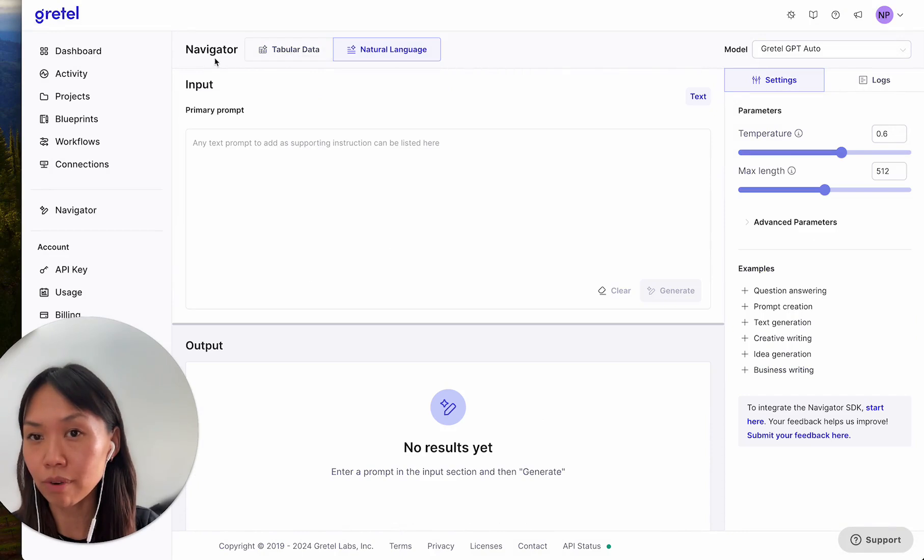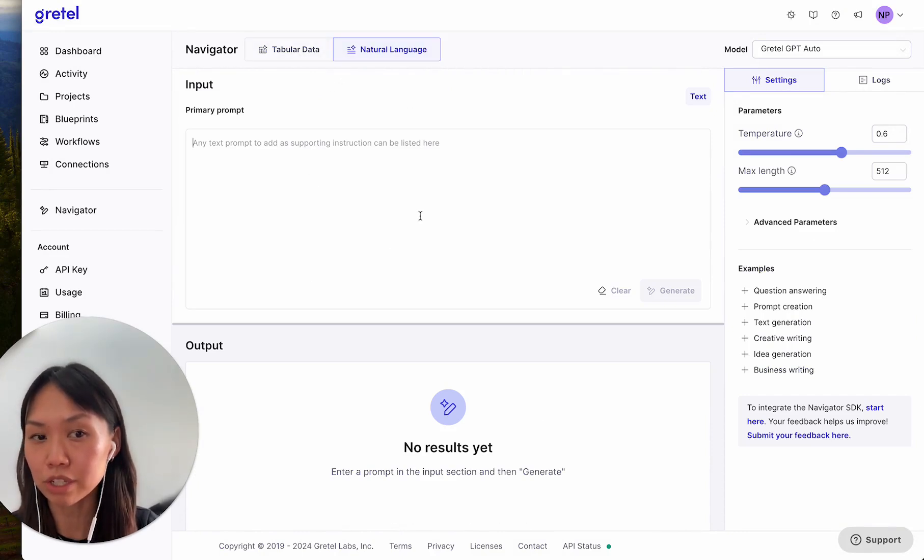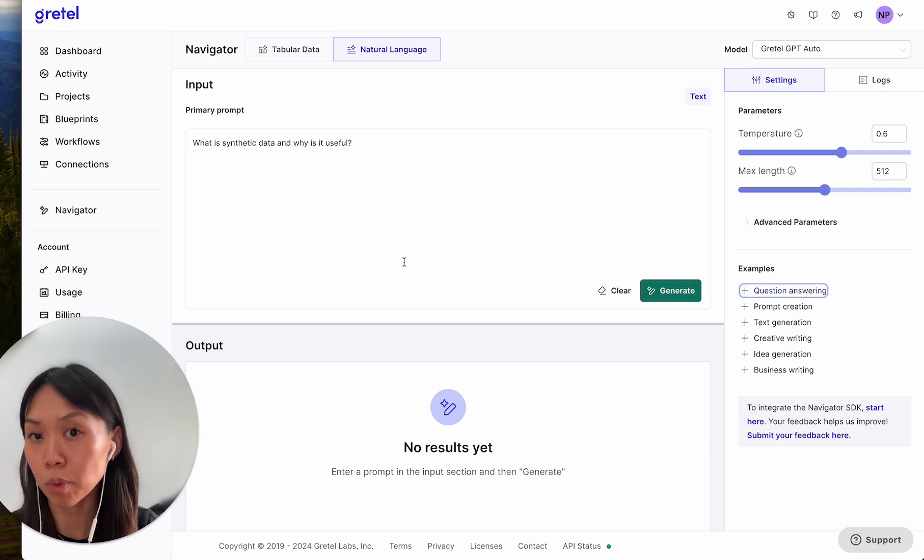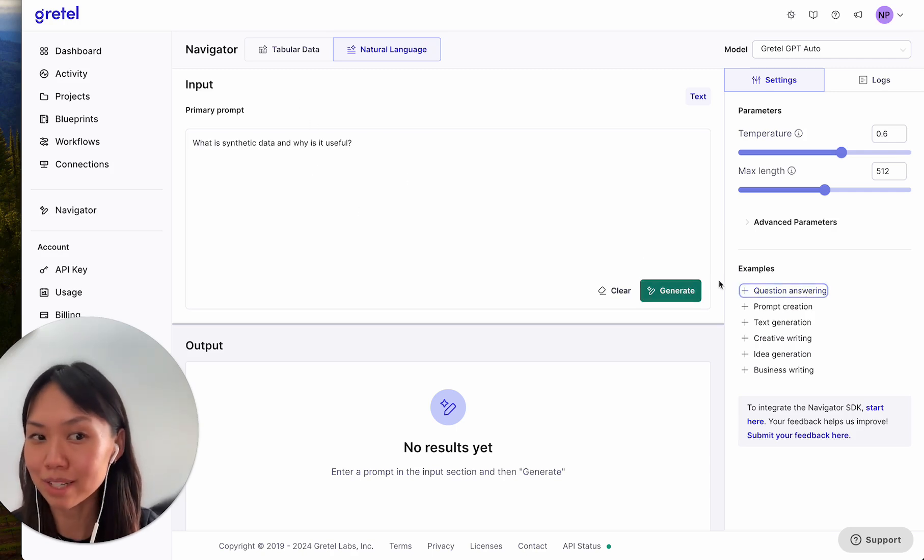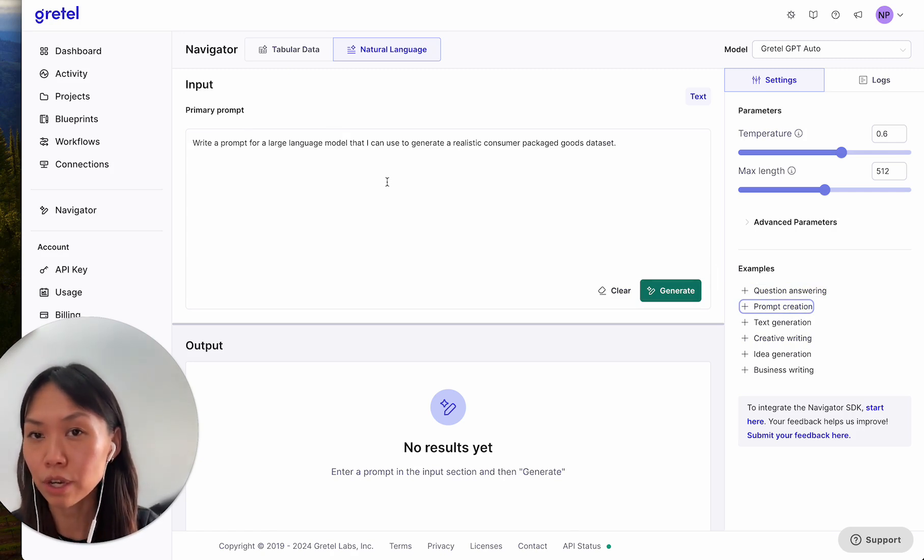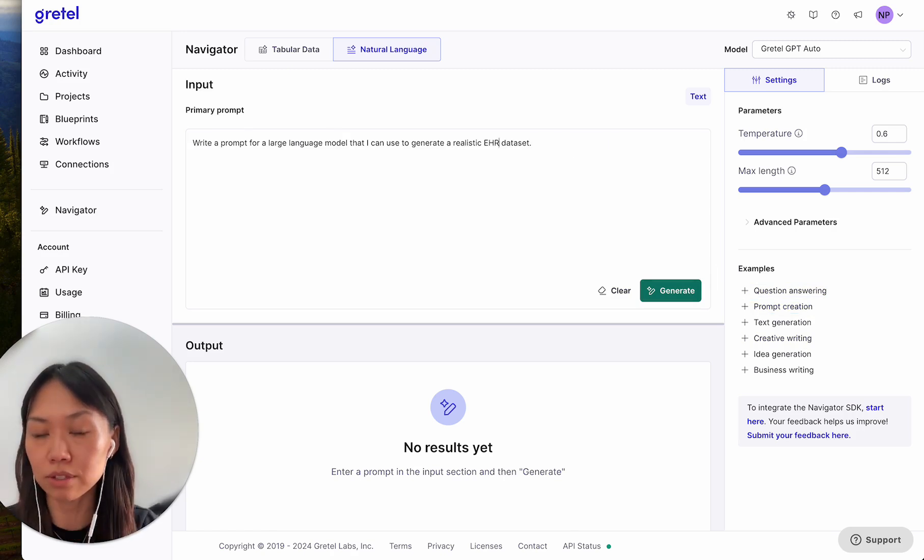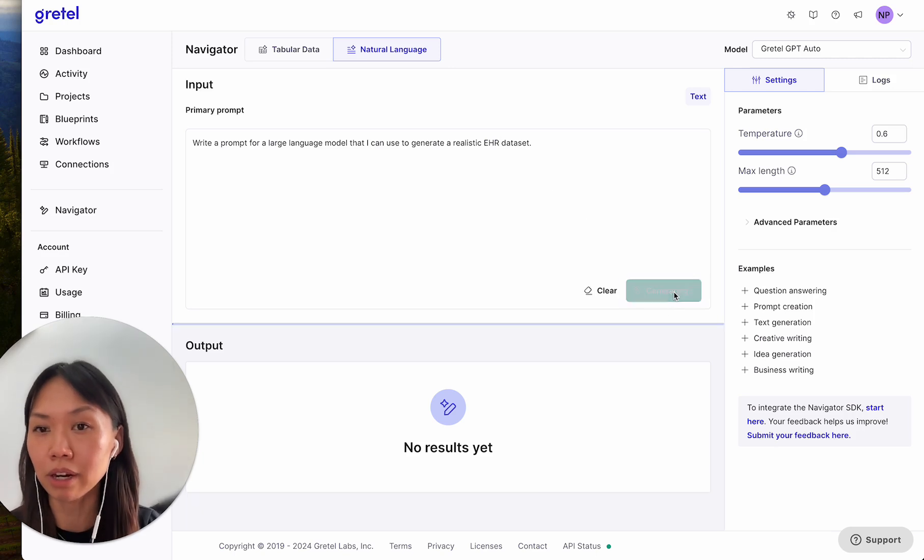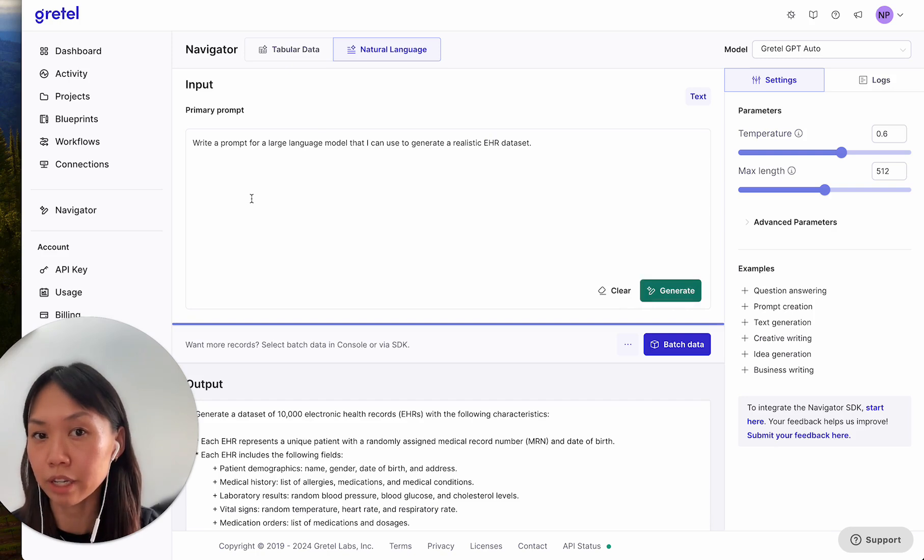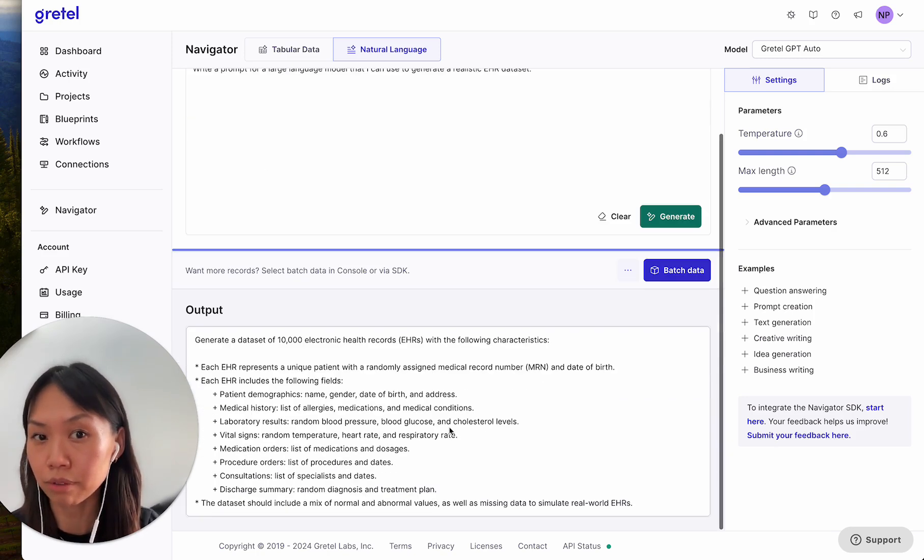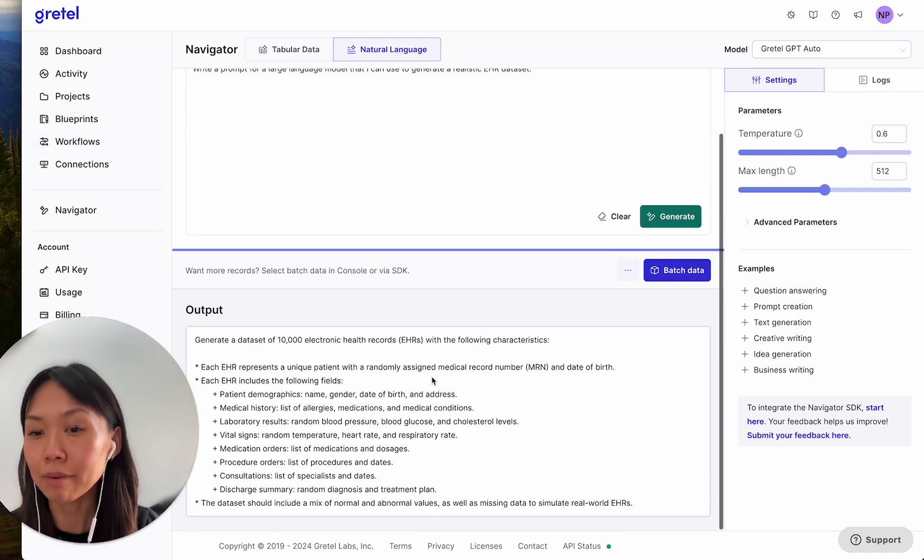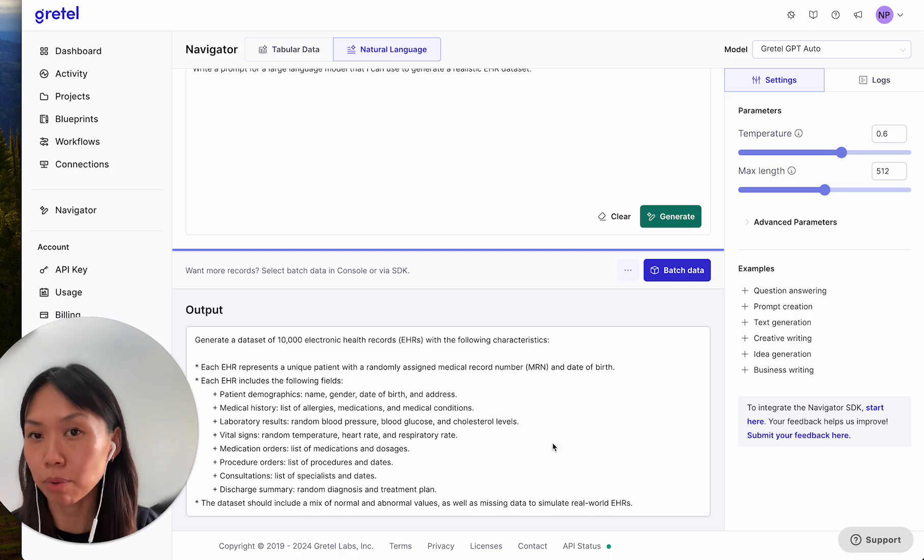If you're not ready to start generating tabular data, you can also use the natural language interface to ask Navigator some questions like, what is synthetic data and why is it useful? Or very handily, you can use the natural language interface to play around with best prompts. So for instance, earlier we were talking about health care, and I can write a prompt that generates realistic health care electronic health records. And now I can use this output as the prompt in my tabular data mode.